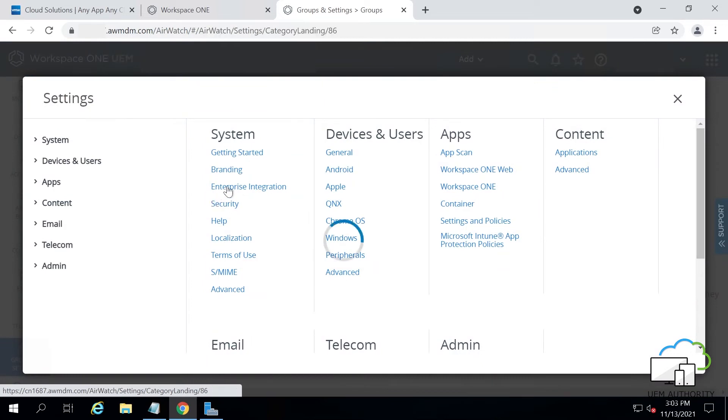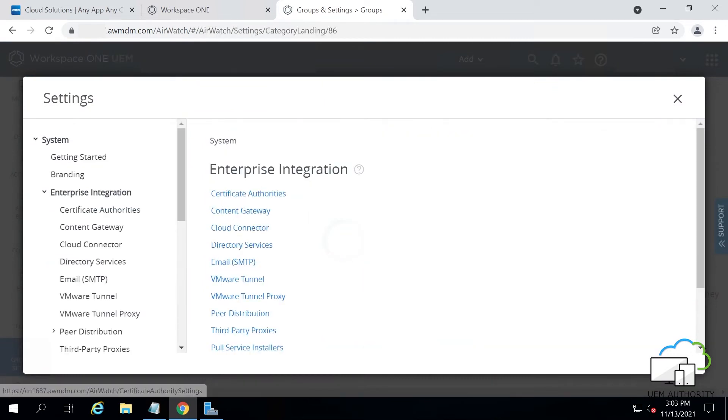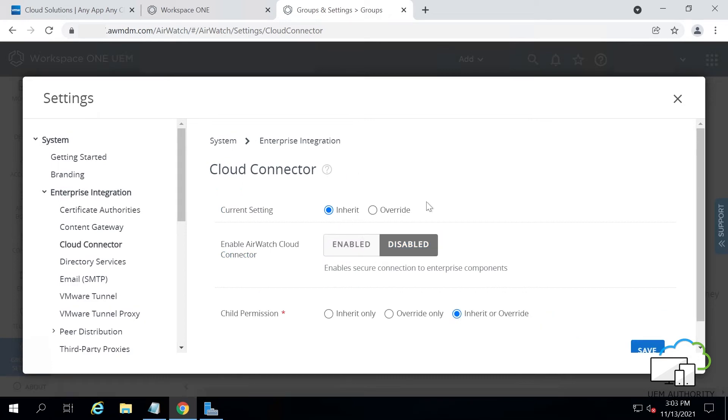Click Enterprise Integration, click Cloud Connector, and click Override to enable them for you to manage. Then click Enabled at Enable AirWatch Cloud Connector.